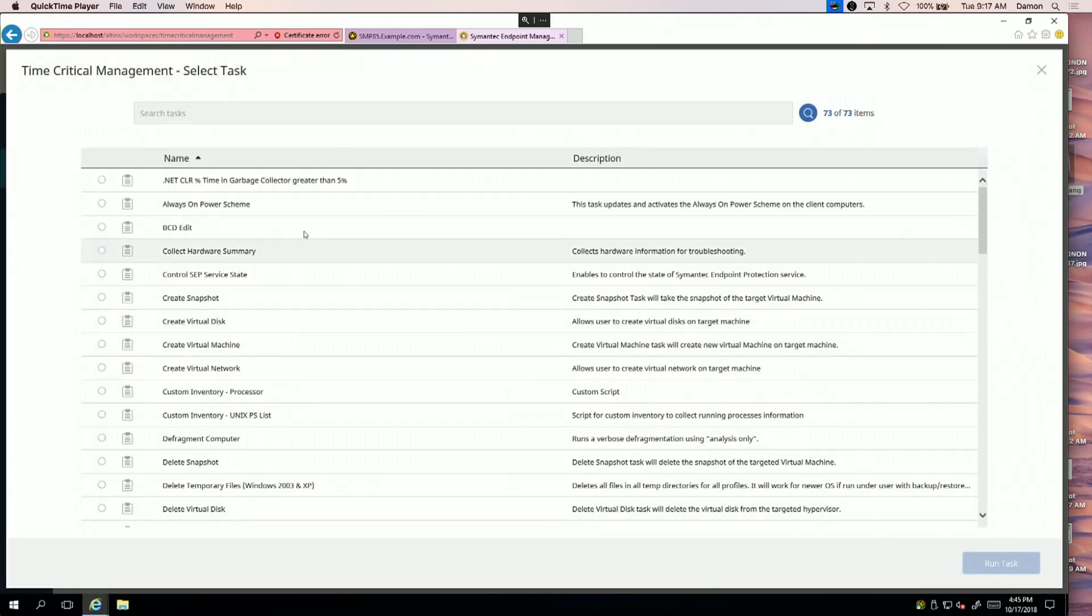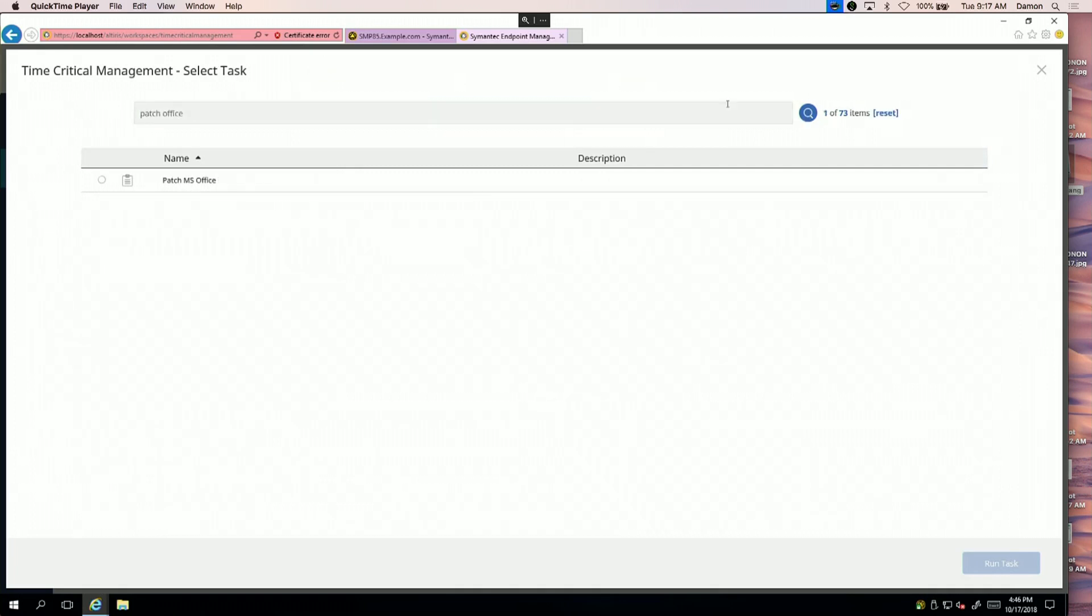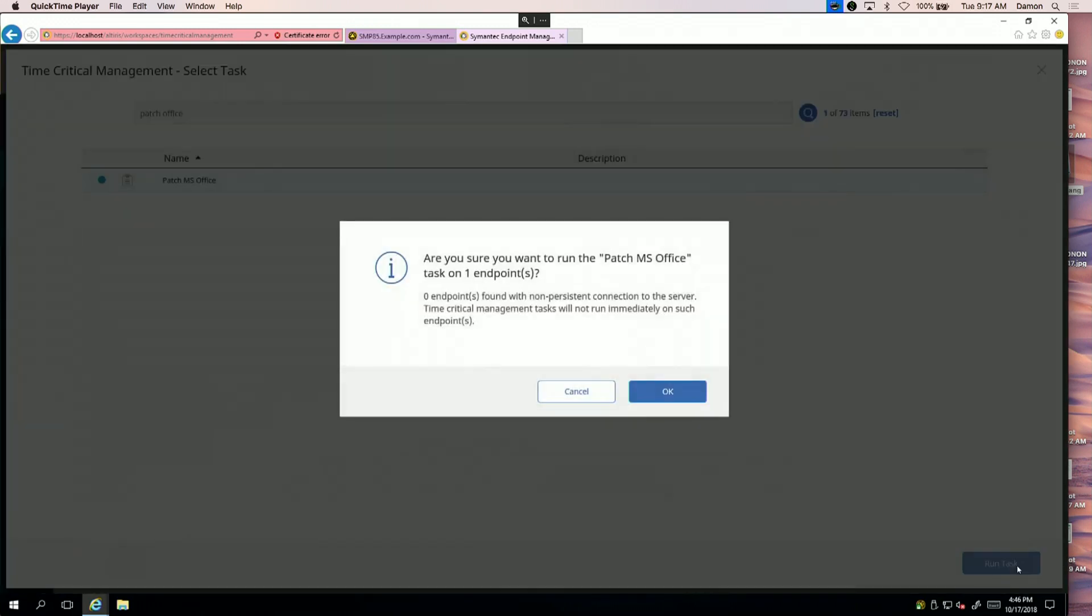I've already got a task set up to deploy an Office 2013 patch to these systems. I'll select that and search for it here. That will come up automatically, and I'll run that task on these systems. Just by selecting it, I'll click to run the task.